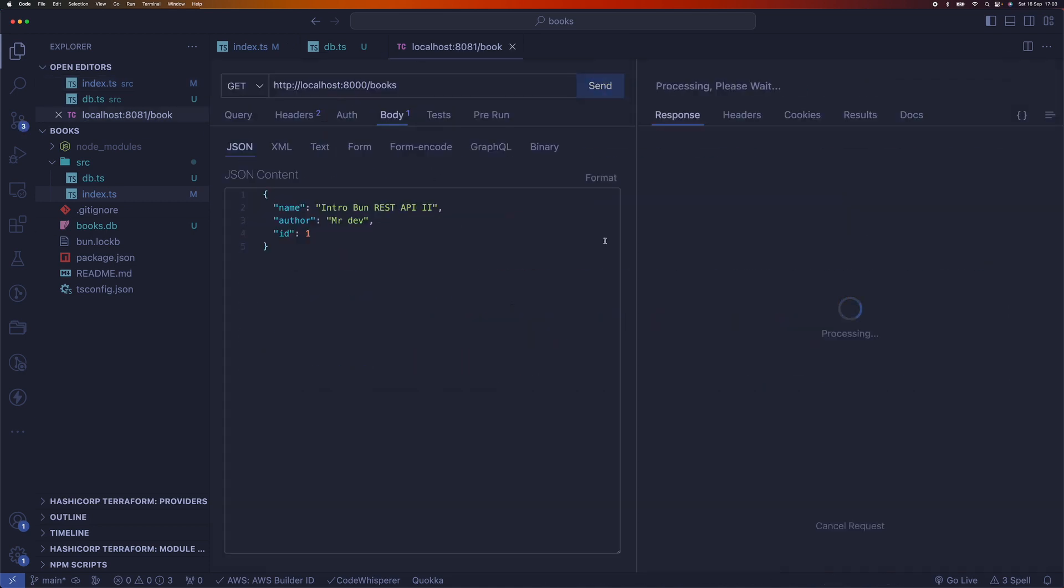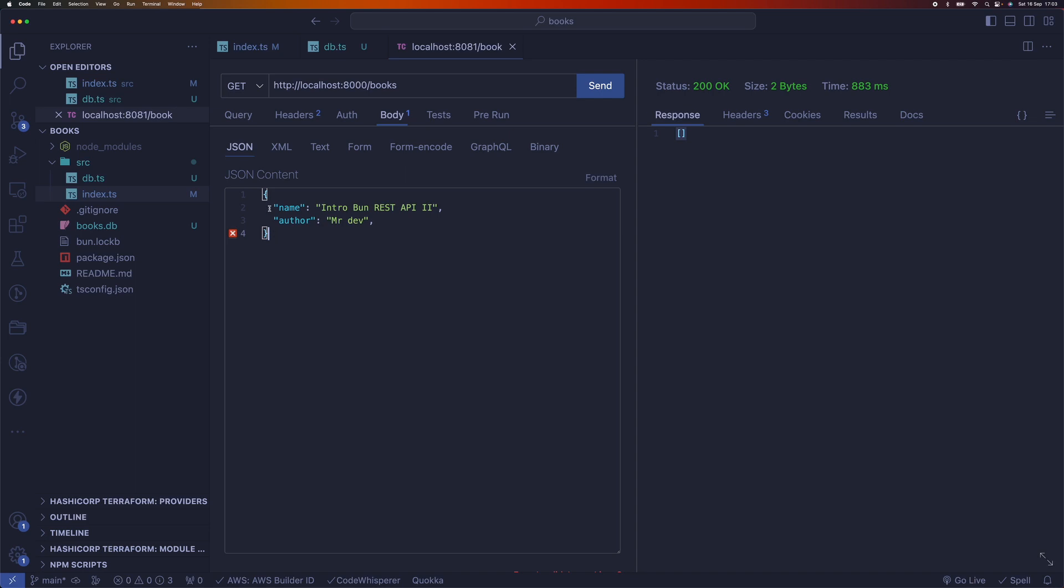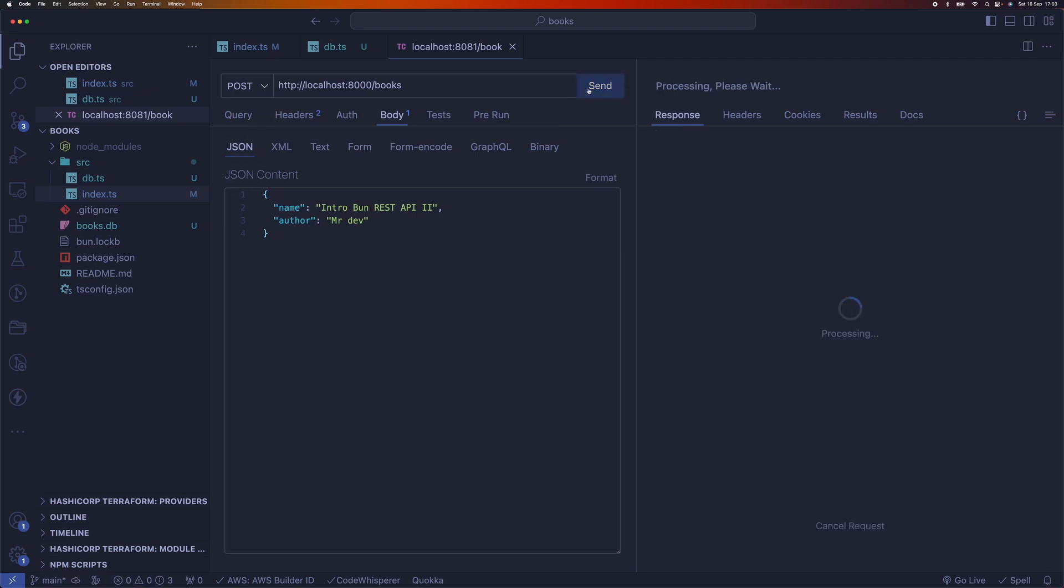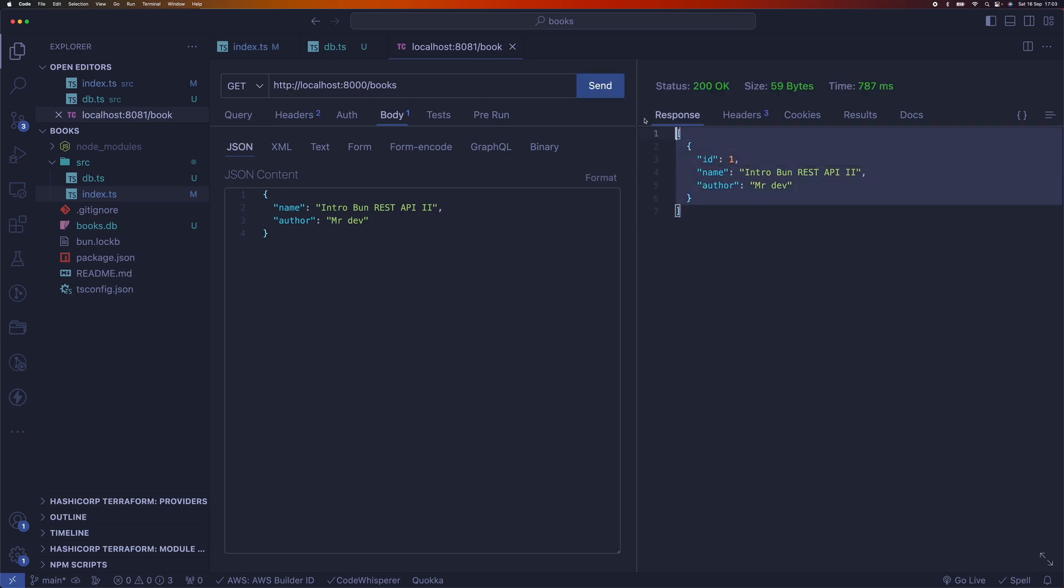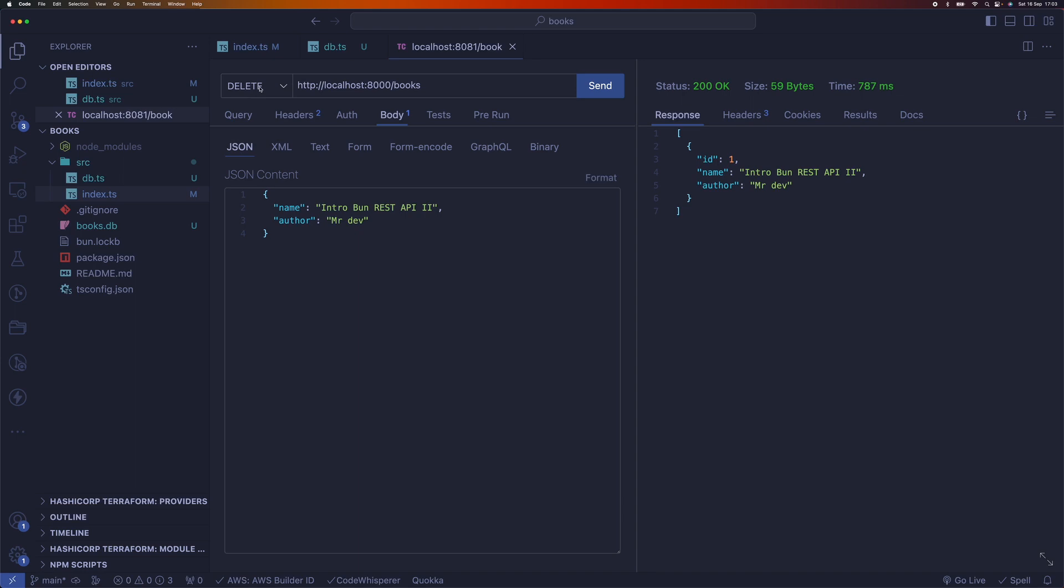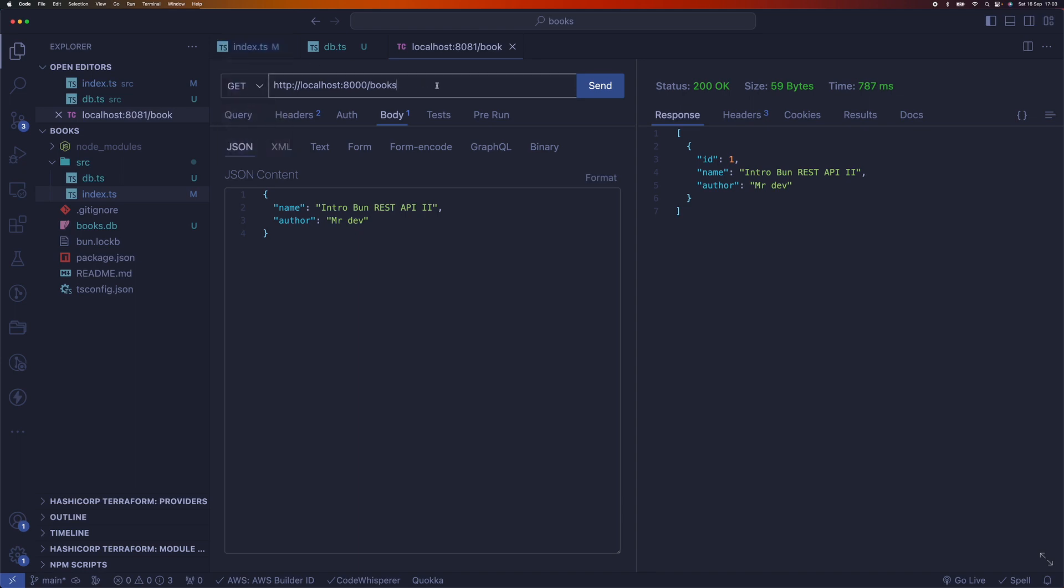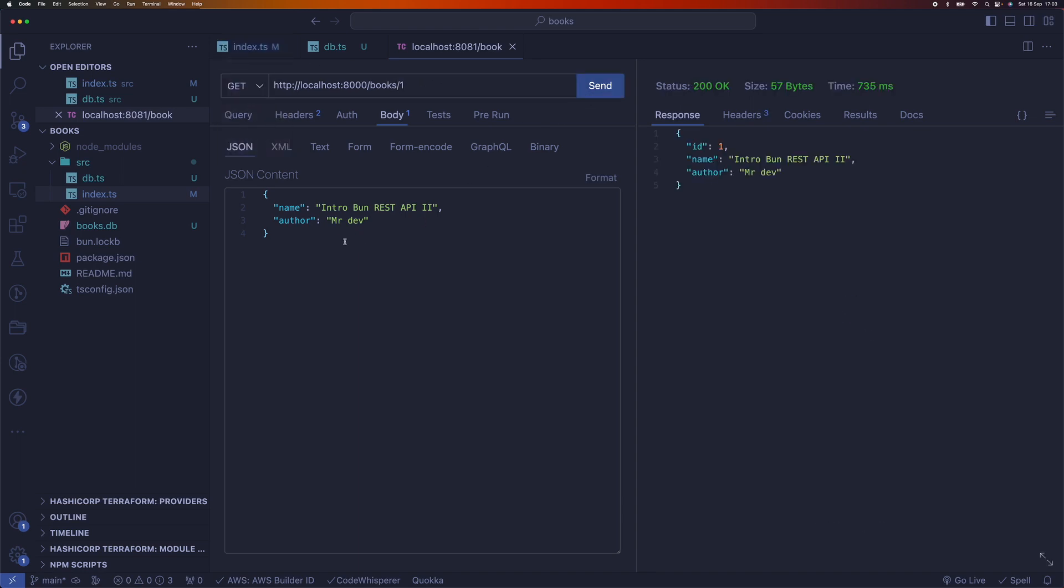Okay, so now we can test this out. We'll get an empty array, so let's add a new book using a post. If you go back and get the books, you'll see the book here. We can also get the book by ID and delete the book.